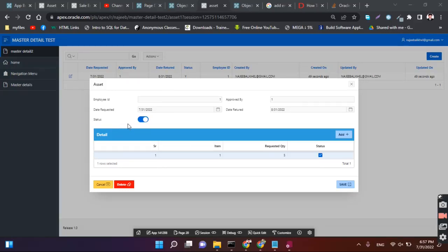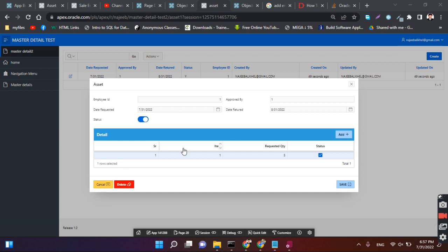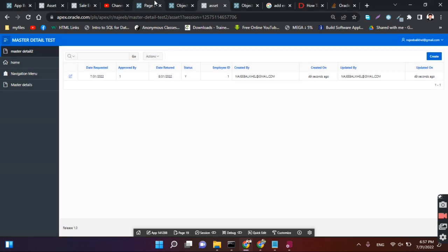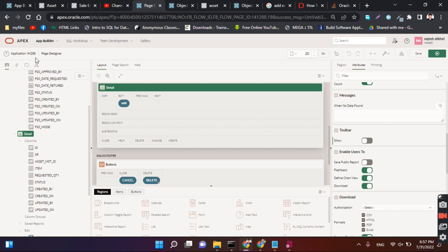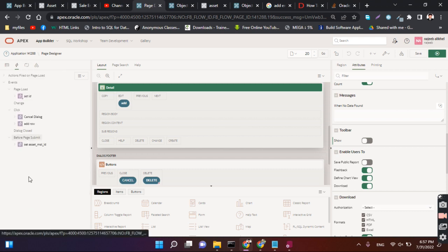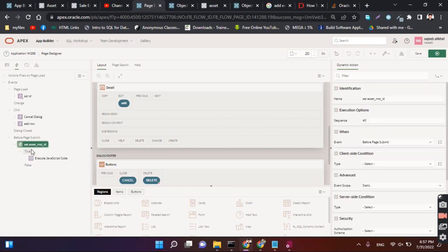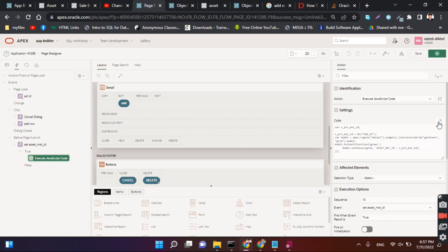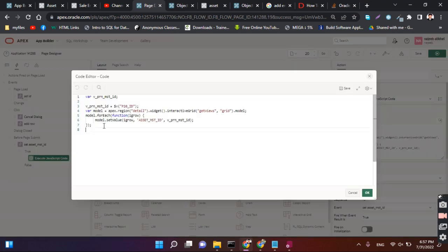This is the second part of master detail, which is the customized form of master detail. Let's see the structure and whether the primary key is coming to the master detail or not. With the help of JavaScript code that we already used, before page submit we use this code for submitting master ID to the parent ID.